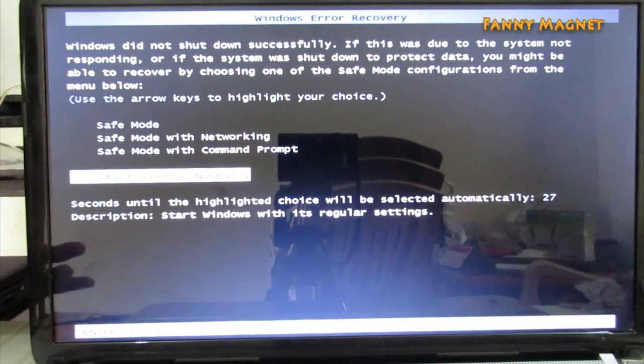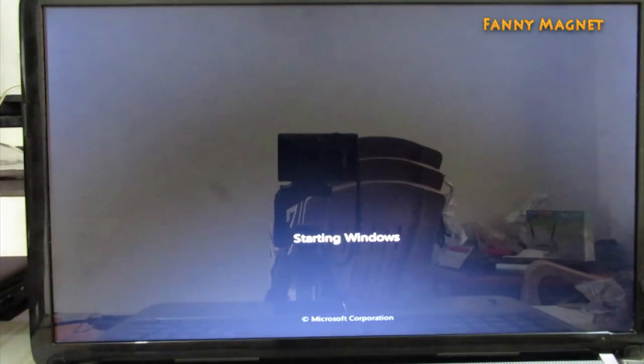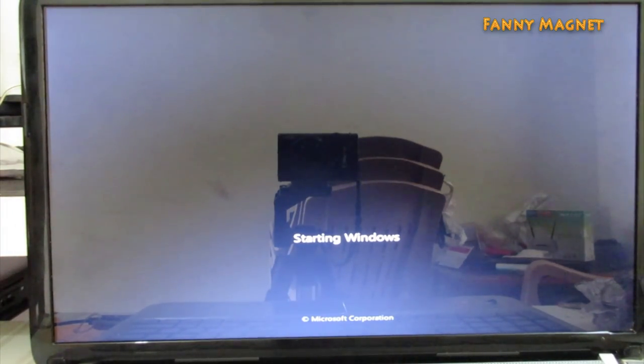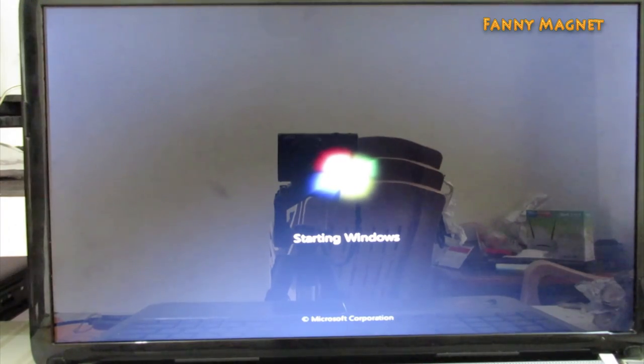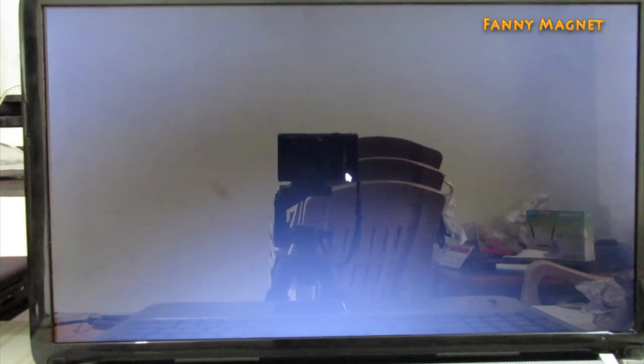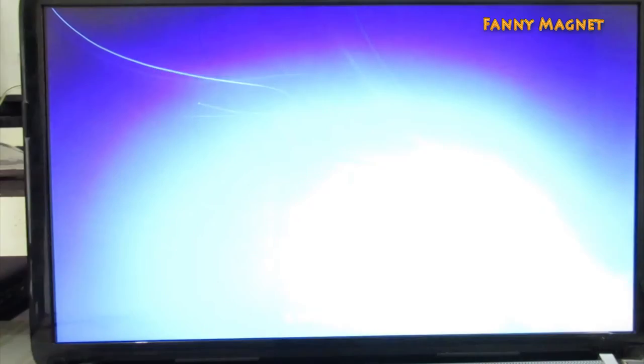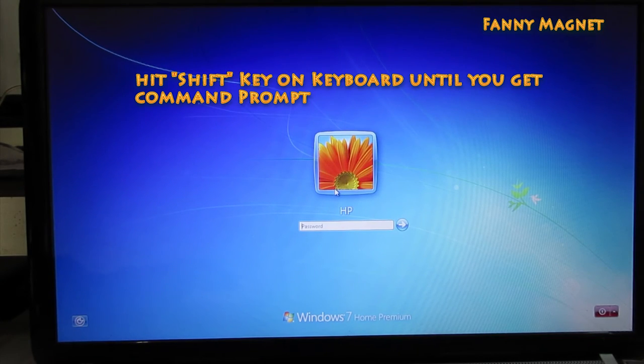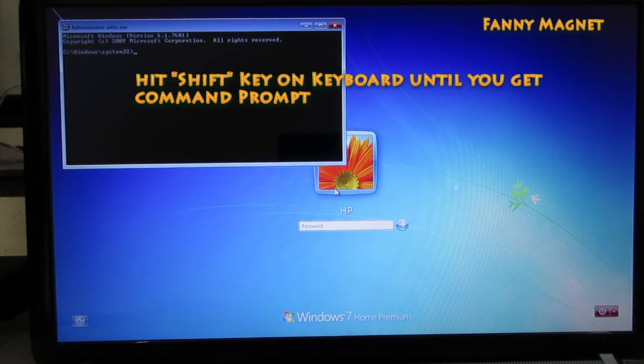Just normally restart your computer. Select start Windows normally, hit enter. You see a login screen. Hit the shift button a few times and you will have this window in front of you.